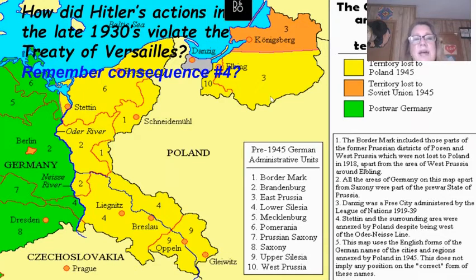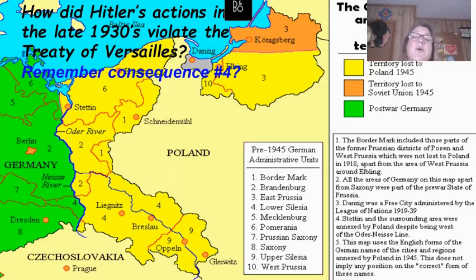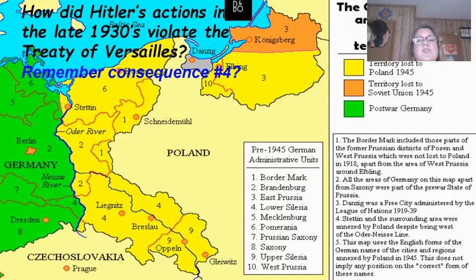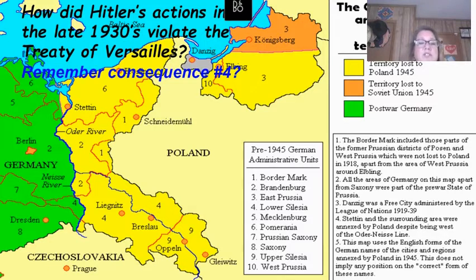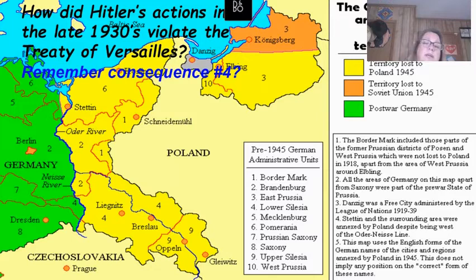How else did Hitler's actions violate the Treaty of Versailles? Consequence number four had the League of Nations take away some of Germany's lands. On the map, bright yellow shows land given to Poland after World War One, orange shows land given to the Soviet Union, and green shows what was left of Germany after World War One.